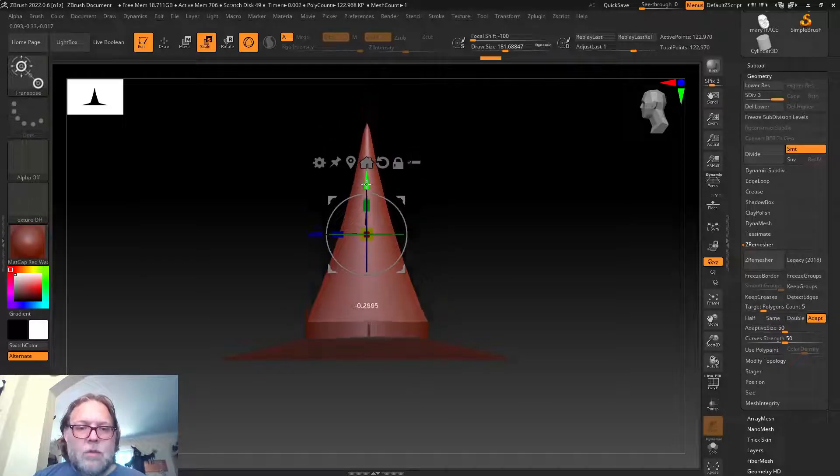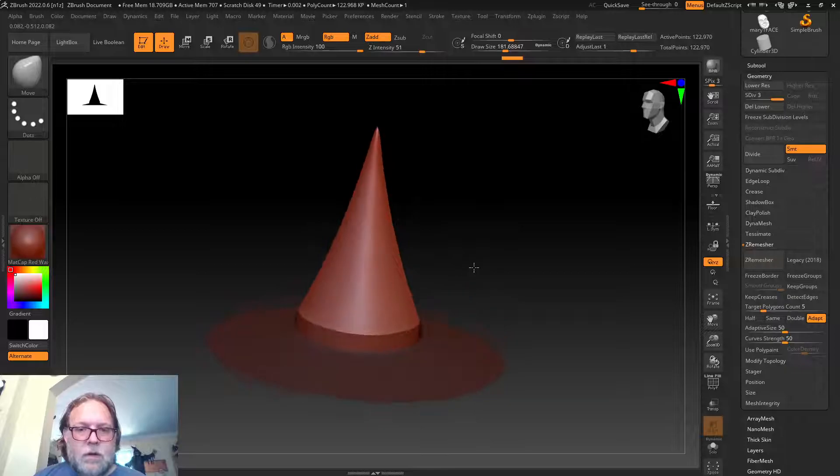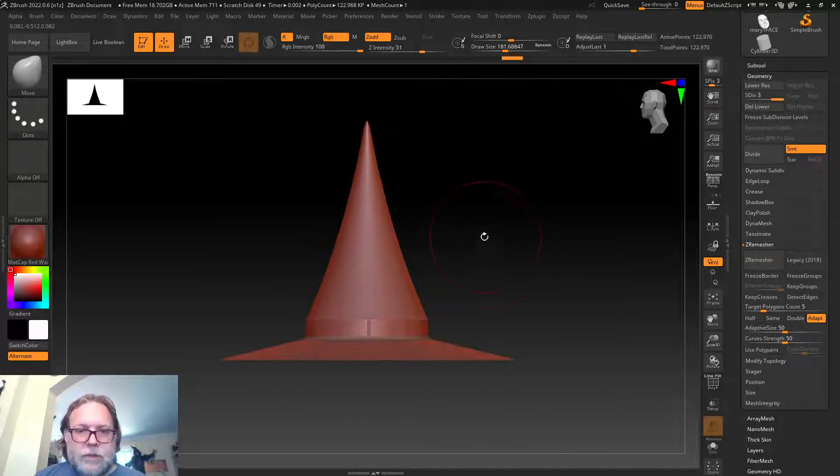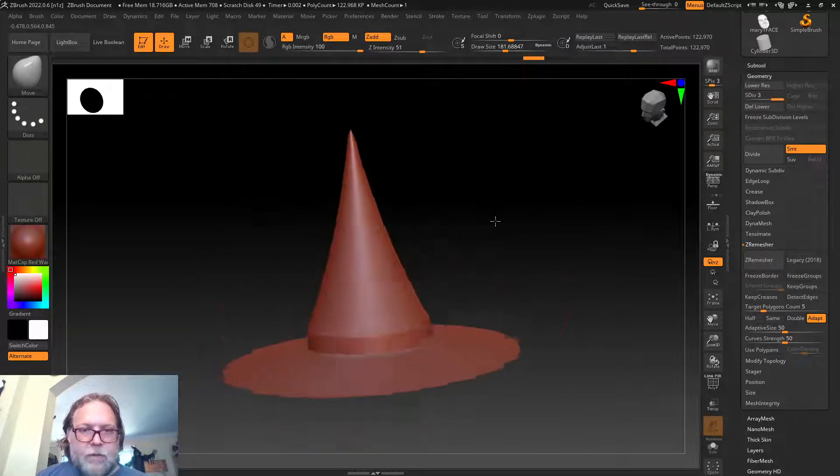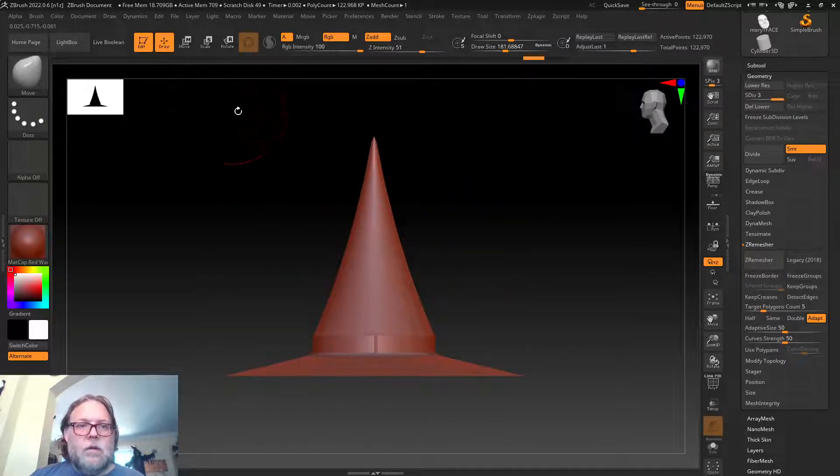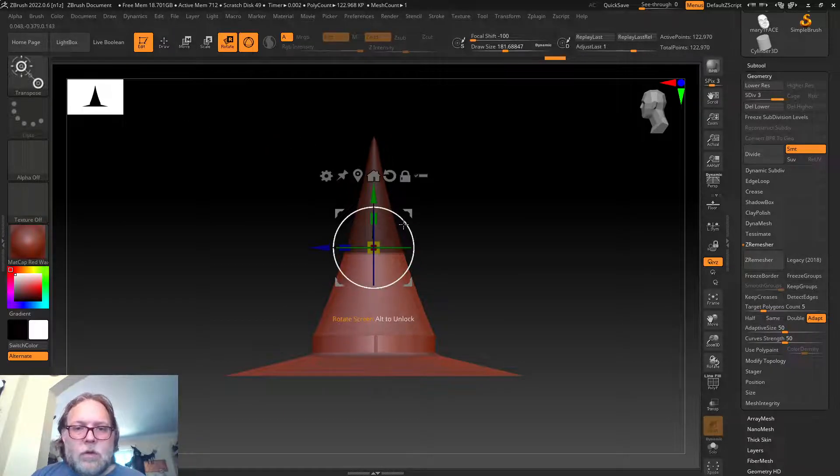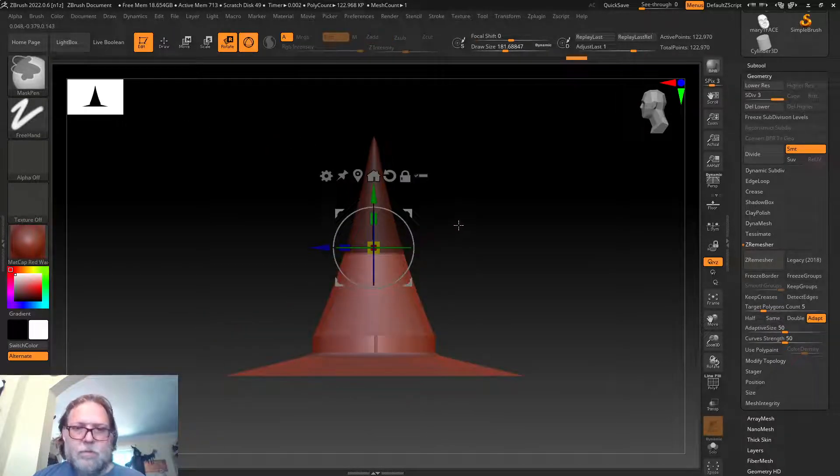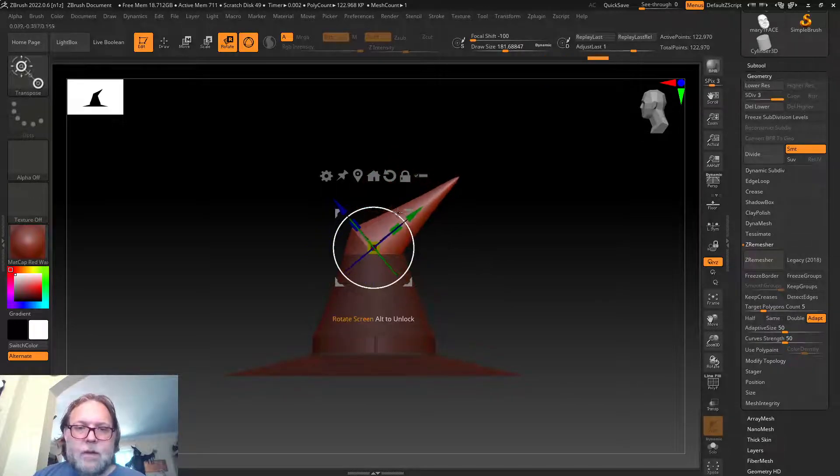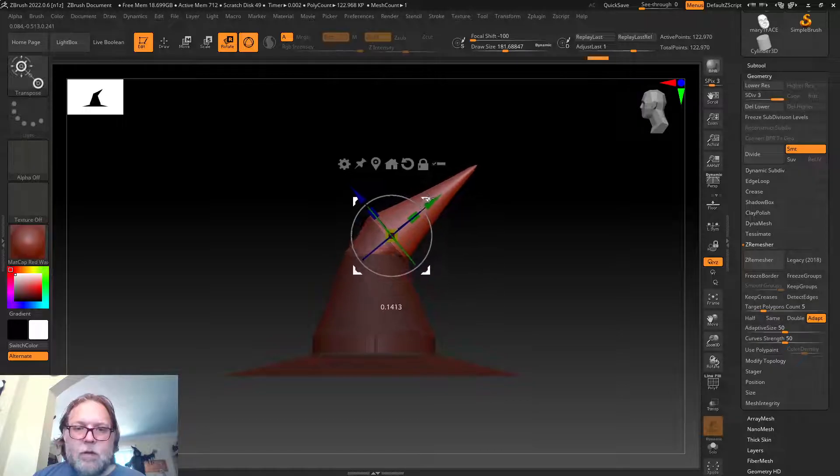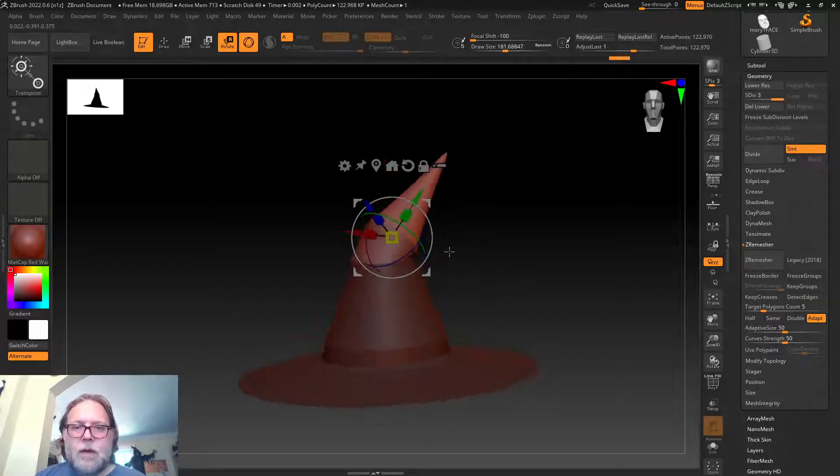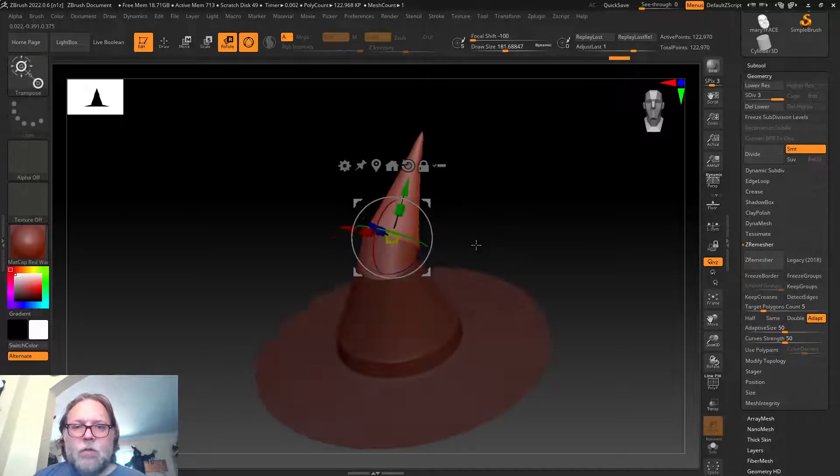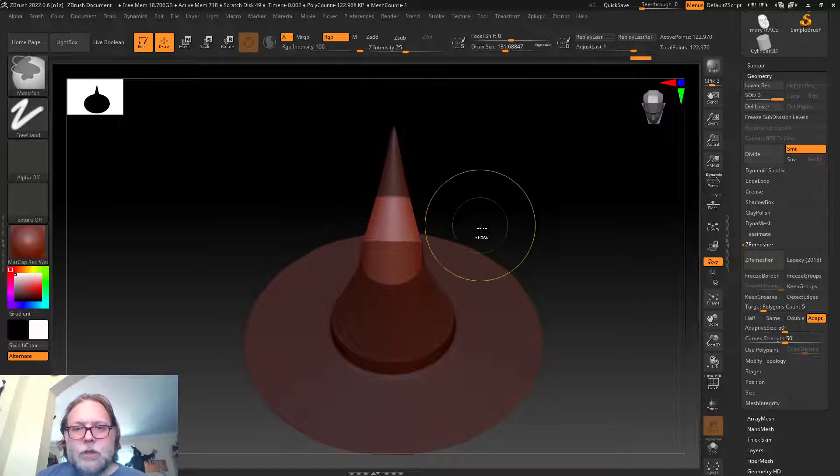I can also hold down Control—oh, I hid my model instead of masked it. I can hold down Control and mask out parts right now and even do things like scale, move, rotate, and all kinds of fun things. I want to invert that. I'll click Control and click to invert my mask and move it around.